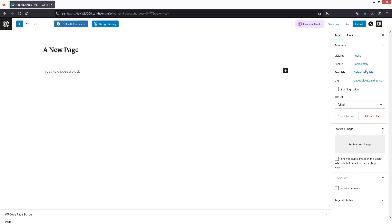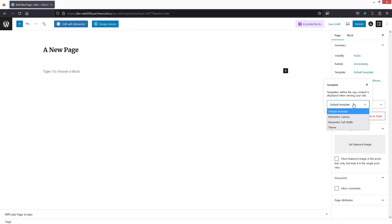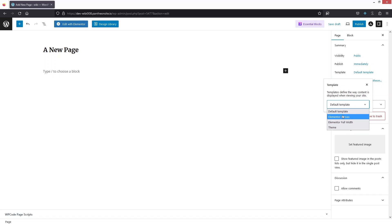After that we have the Template option. Clicking it shows three or four different options: Theme, Elementor Full Width, Elementor Canvas, and Default Template. Usually we go with the Default Template, but sometimes we can also choose the other options.